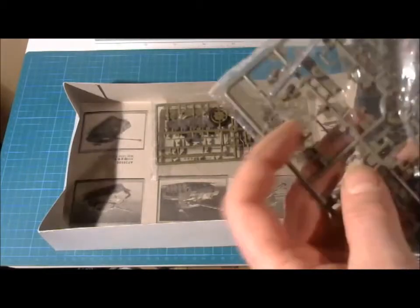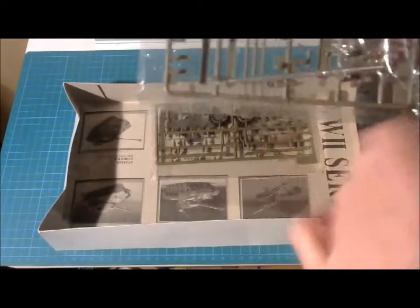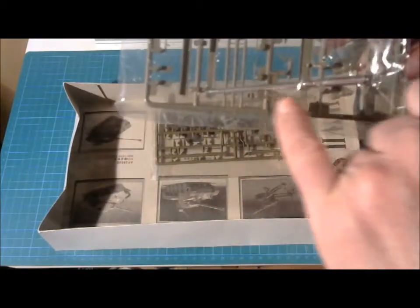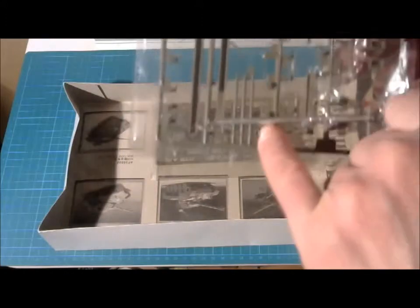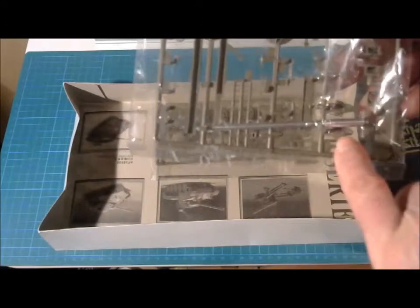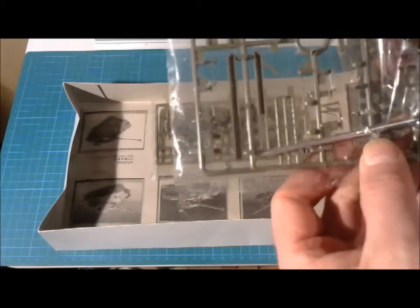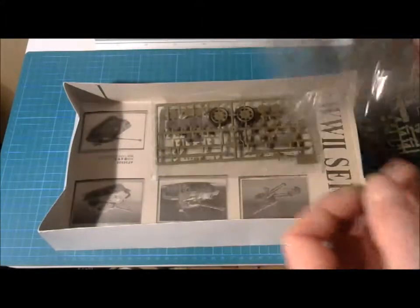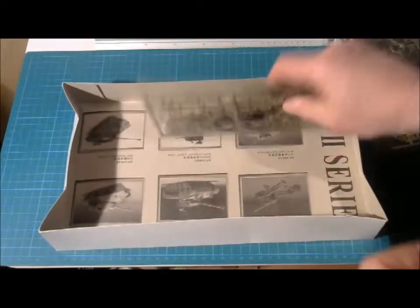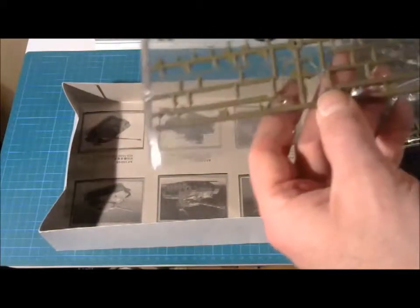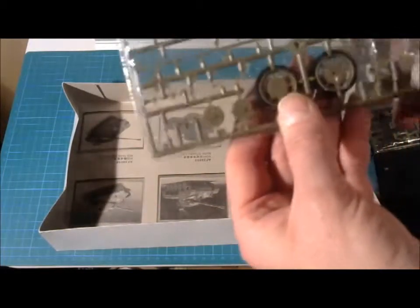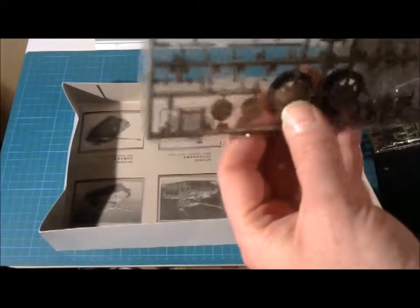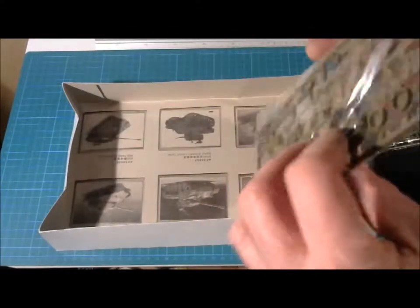Okay, there is also a turned aluminum barrel. And that's quite nice actually. I like that one. Really nicely done. And last but not least are the wheels with rubber tires. Like this.